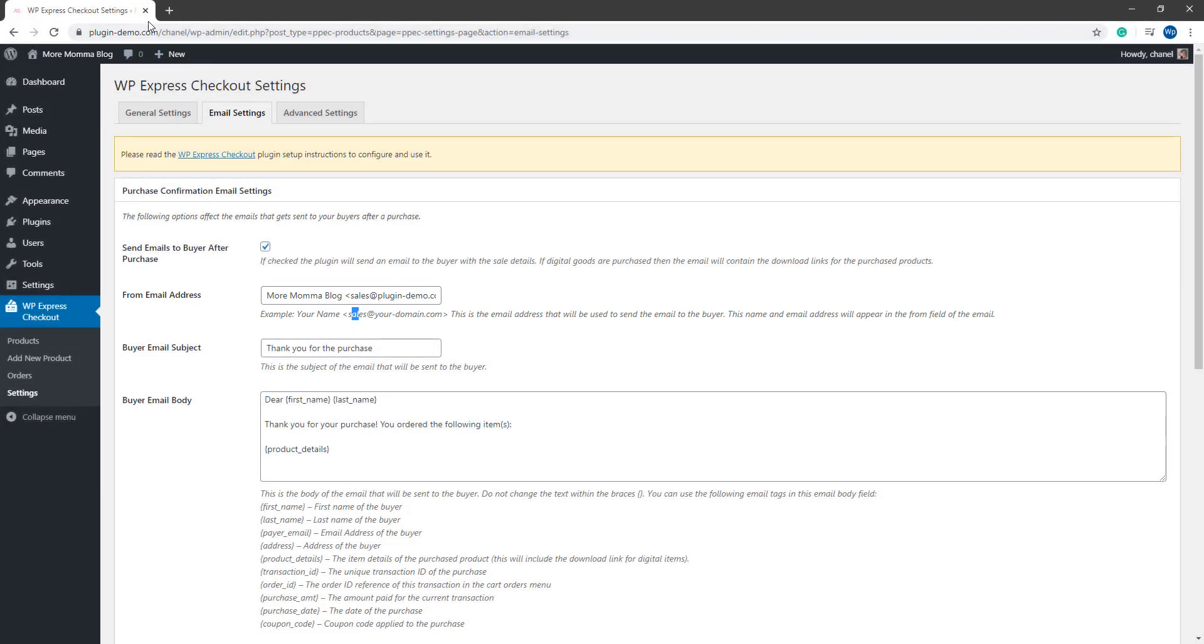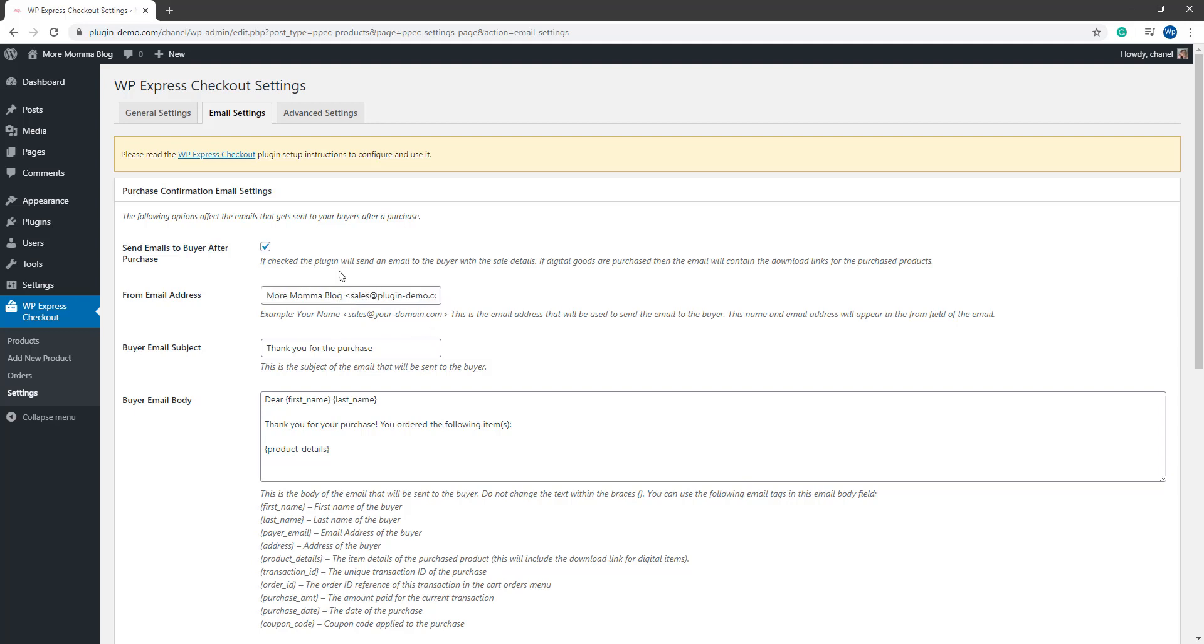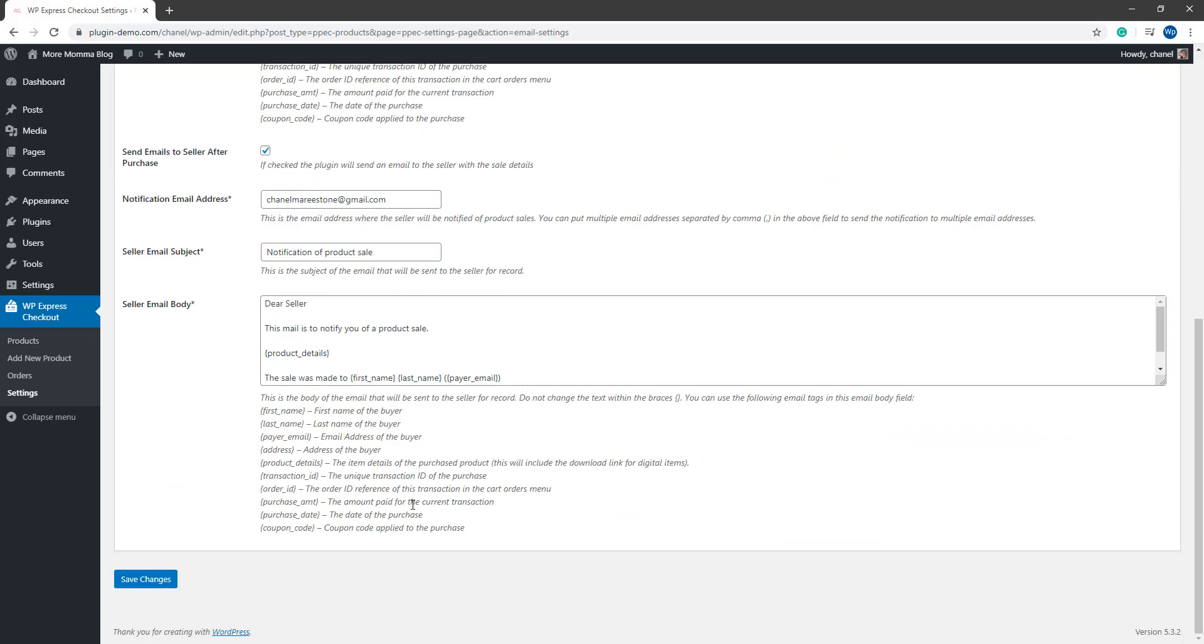For this website, it would be plugin-demo.com. So I need to ensure that this is at plugin demo.com, which is correct. If it's not, you'll need to fix that up followed by clicking that save changes button.